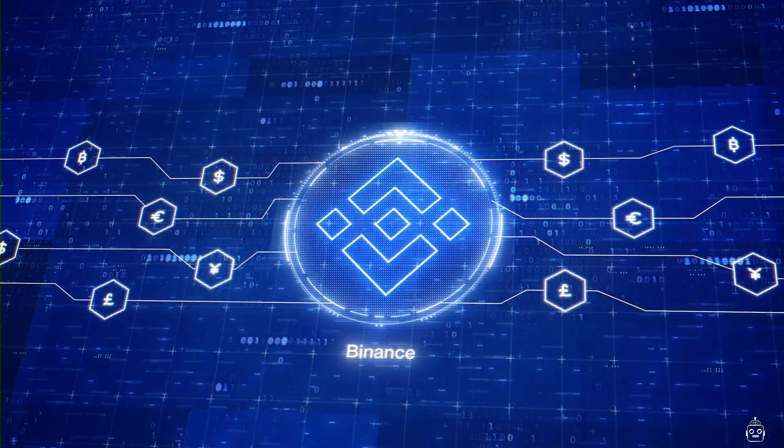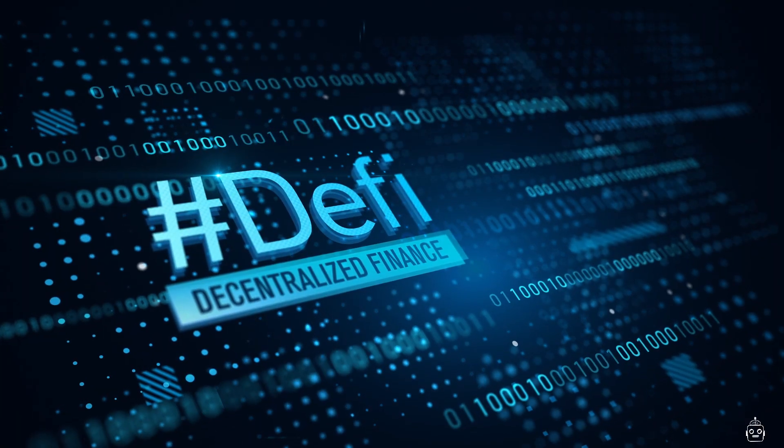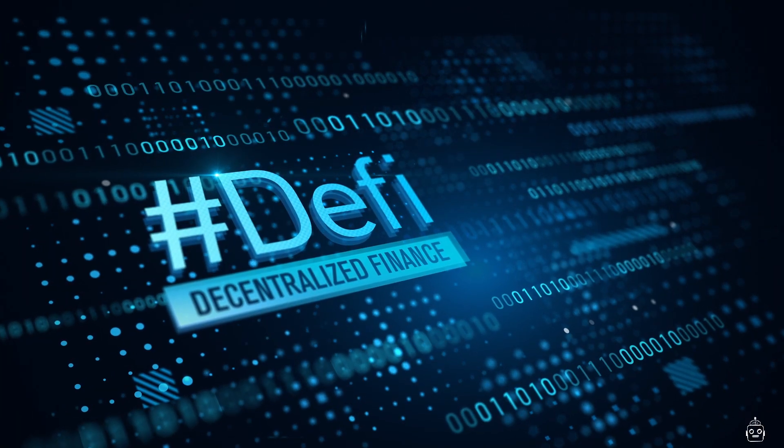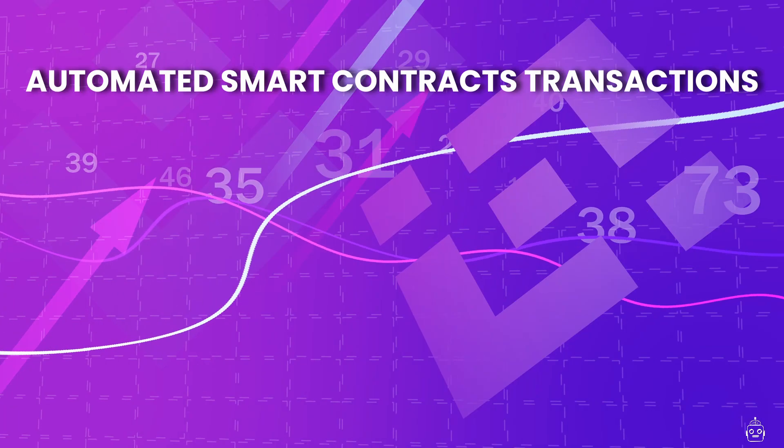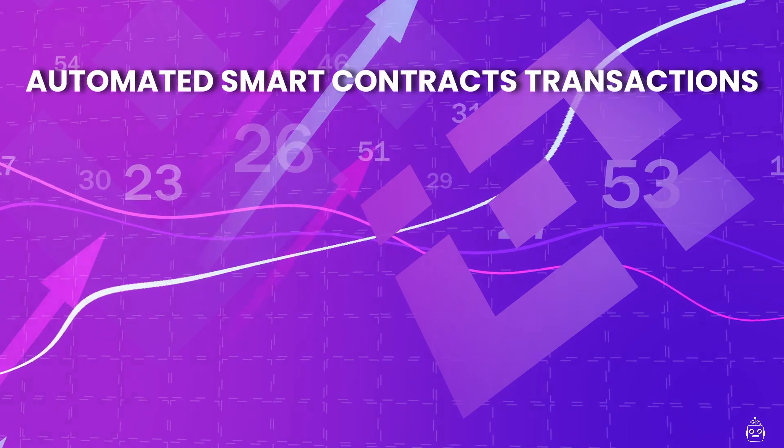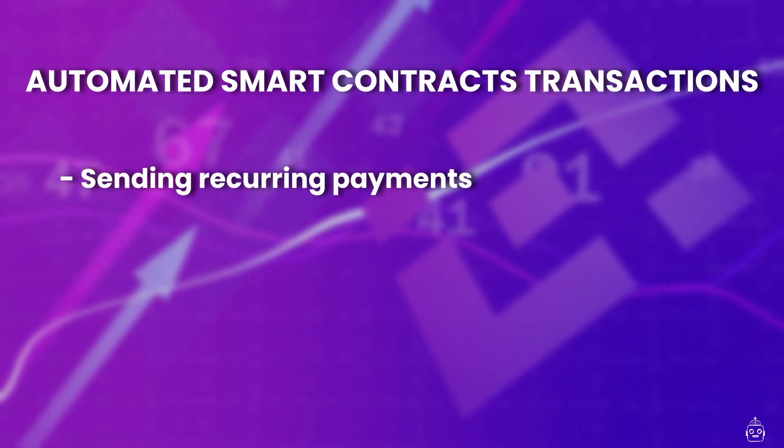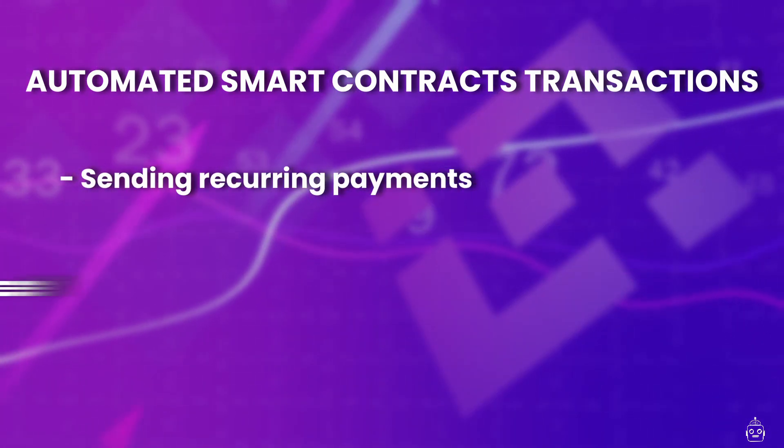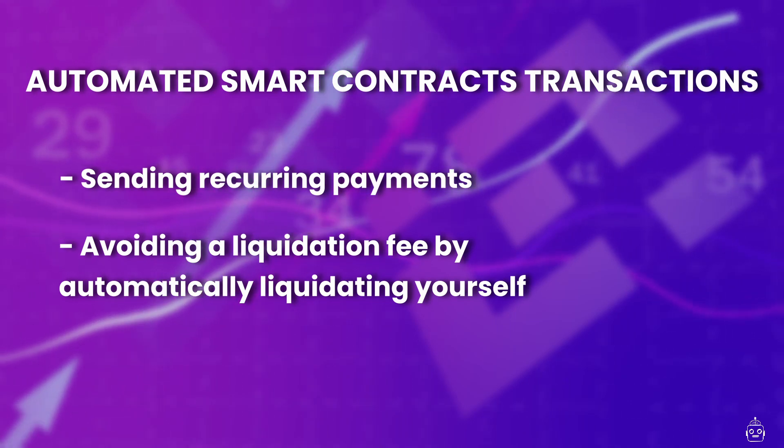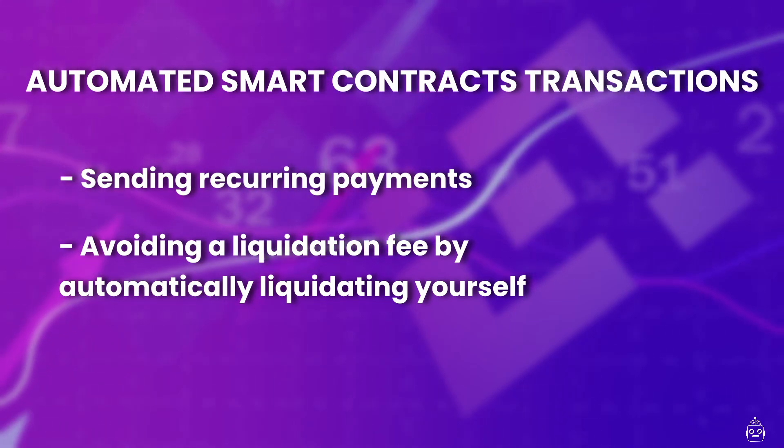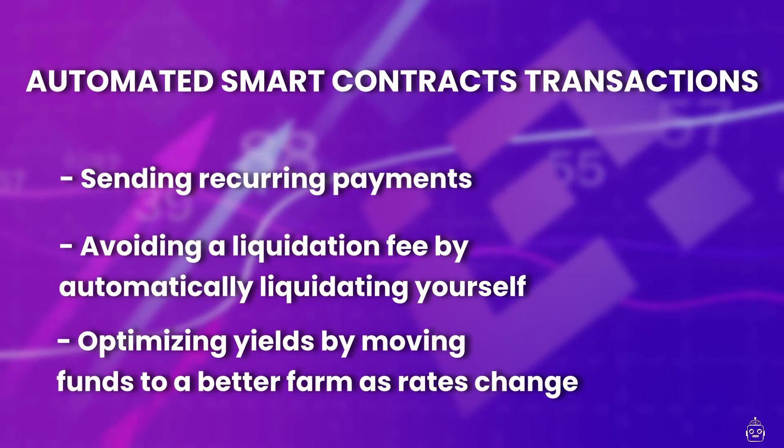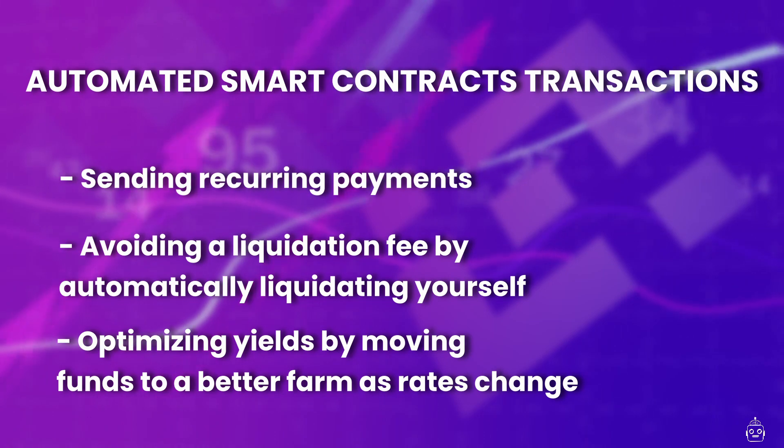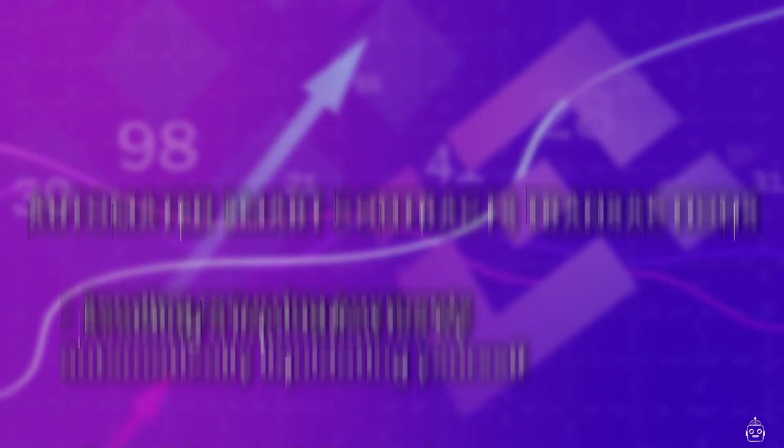This opens up interesting possibilities for developers to build new DeFi tools. Automated smart contract transactions can be used for things like sending recurring payments, avoiding a liquidation fee by automatically liquidating yourself, and optimizing yields by moving funds to a better farm as rates change.